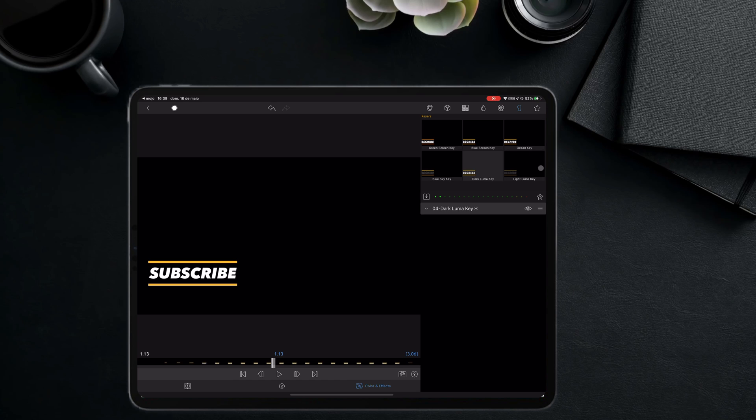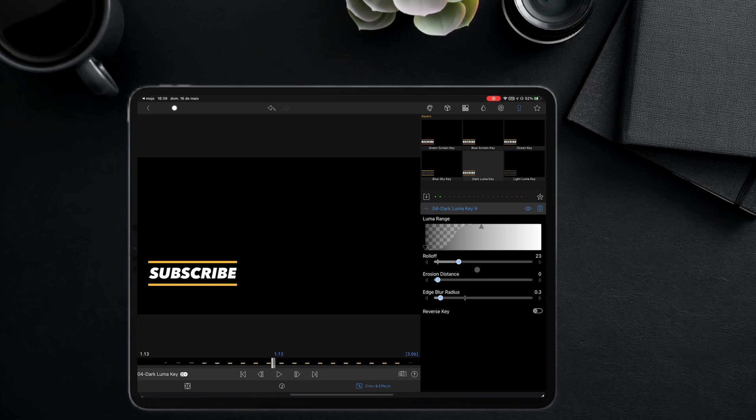If it would be white I would choose the light LumaKey or green screen if it would be green. I will make some tweaks in these sliders here until I am happy with the result.